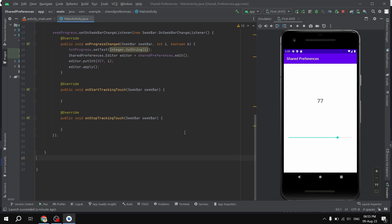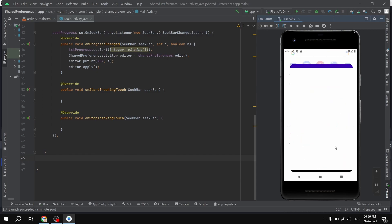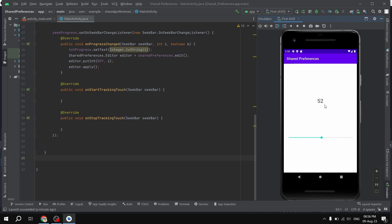In this video we are going to learn how to use SharedPreferences in order to store a value. I'll highlight the importance of SharedPreferences before we go further. As you can see, I am changing the progress of the SeekBar, and if this application gets closed and reopened, we are storing the previous value — our SeekBar is keeping the same progress.